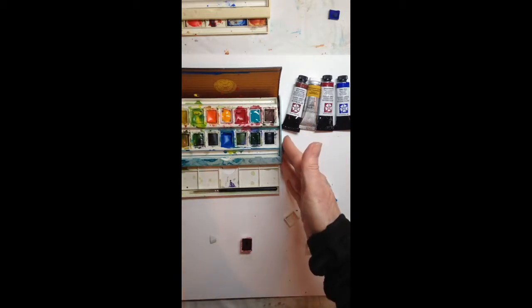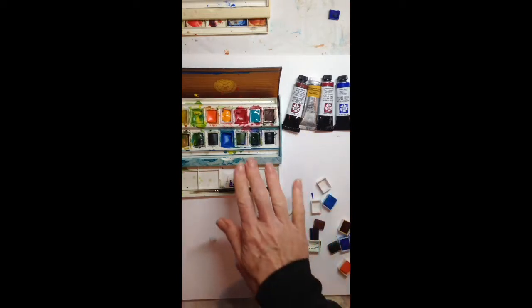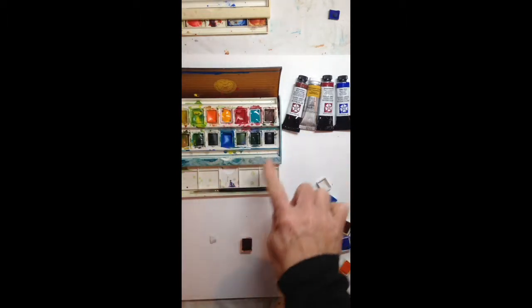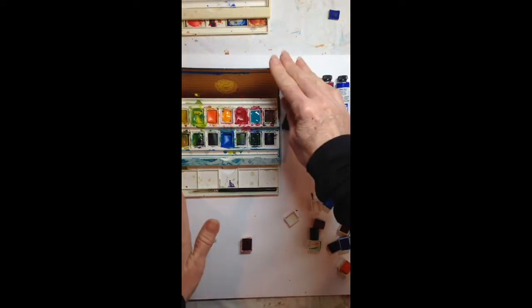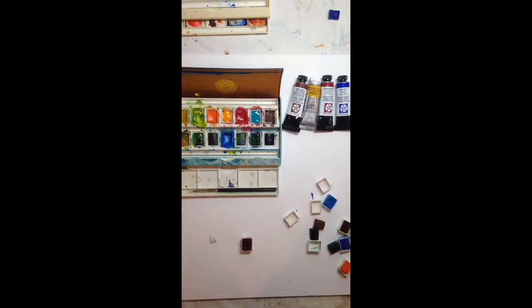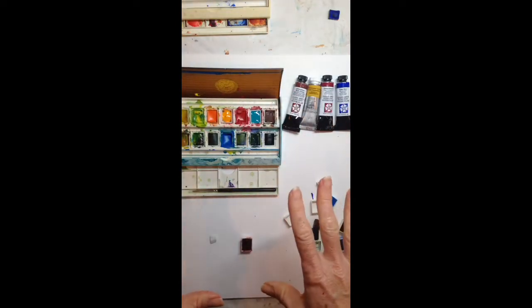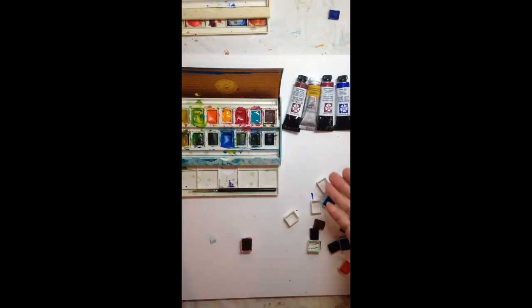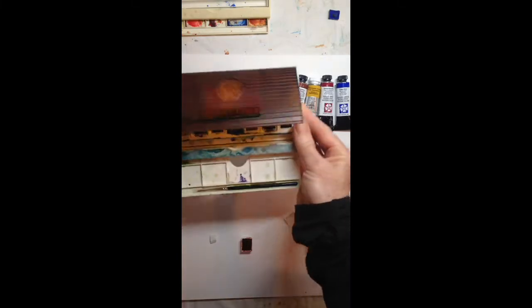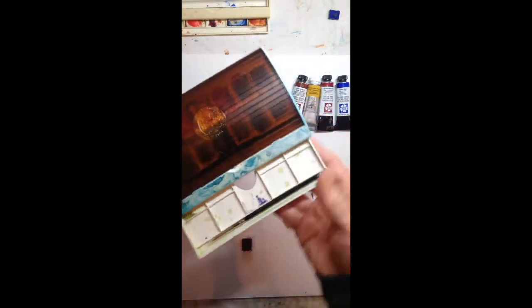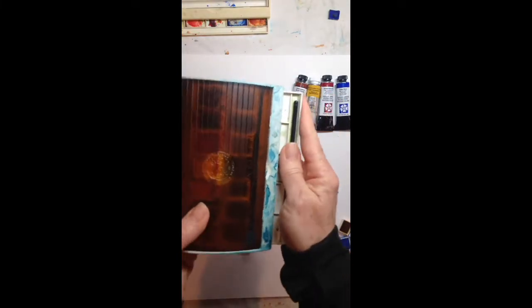What you want to do is after you fill these up, you want to leave them for a couple of days, let them thoroughly dry, and then you can fold up your palette and pack it into your suitcase.